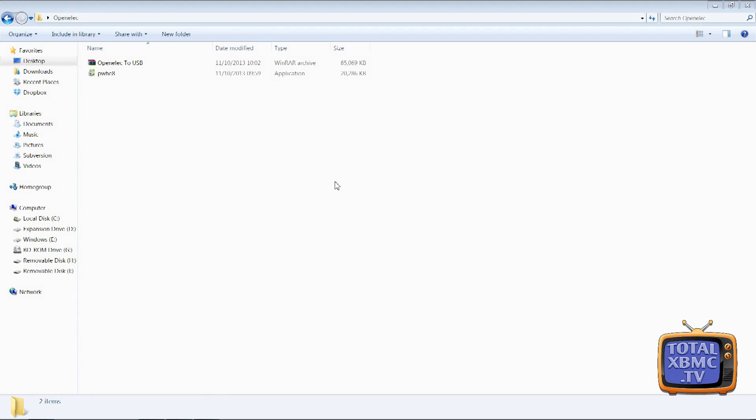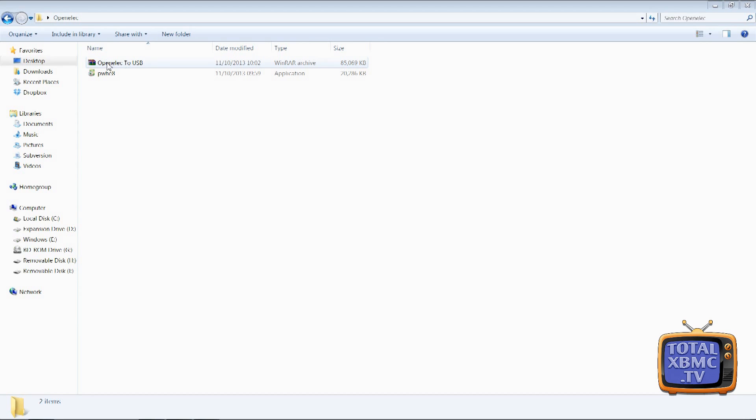What you're going to need is a couple of files that are linked to in the video description. There's going to be a link for Partition Wizard and the OpenELEC SD card files.